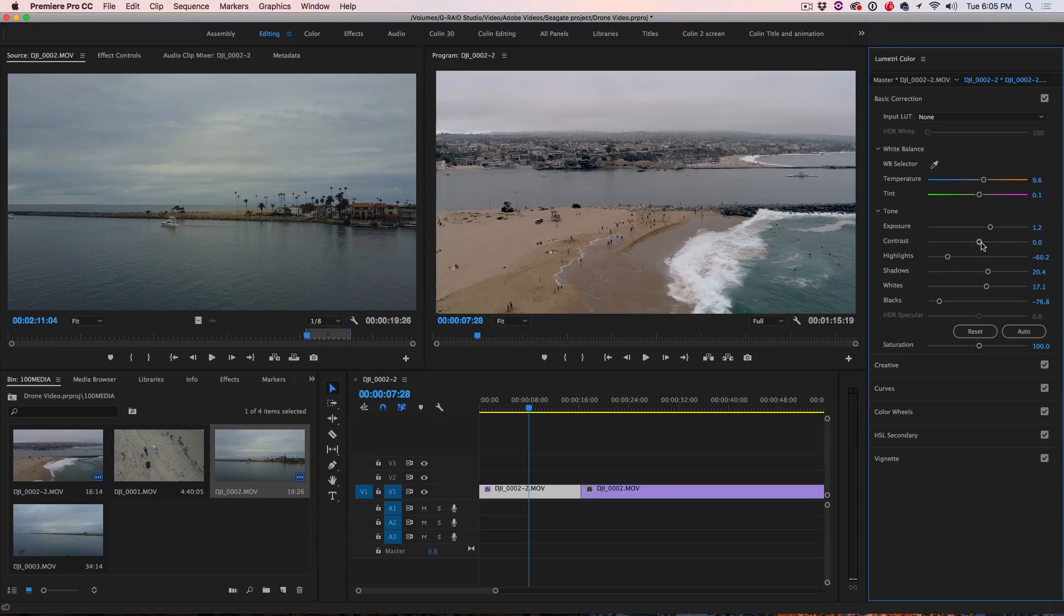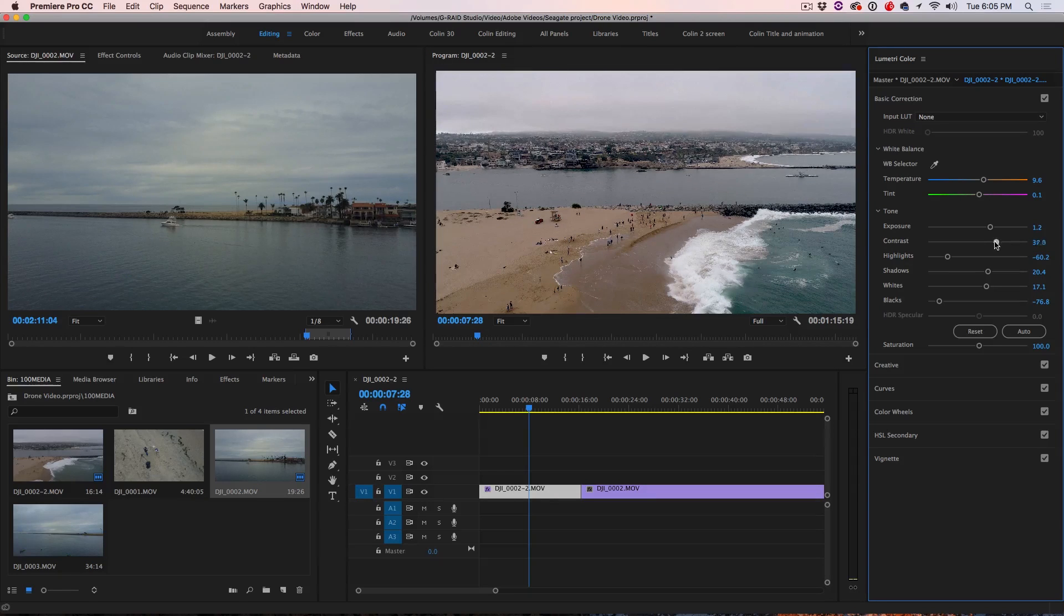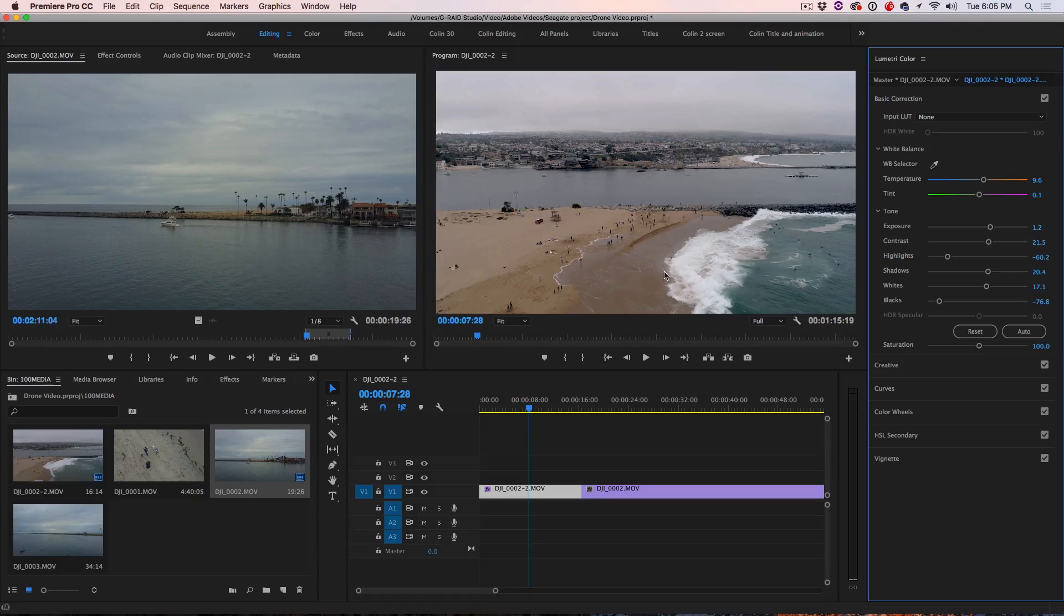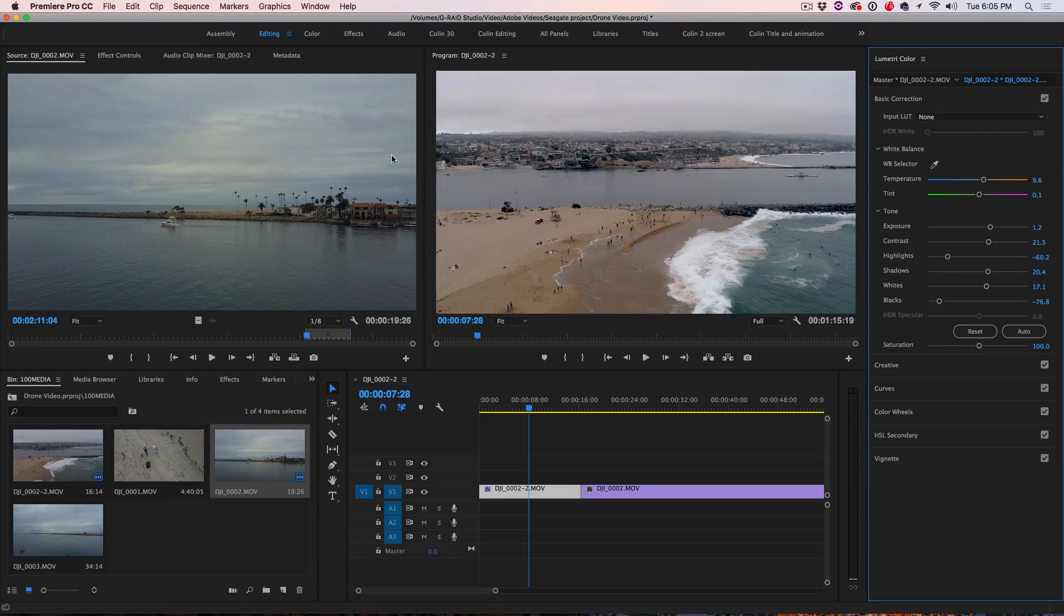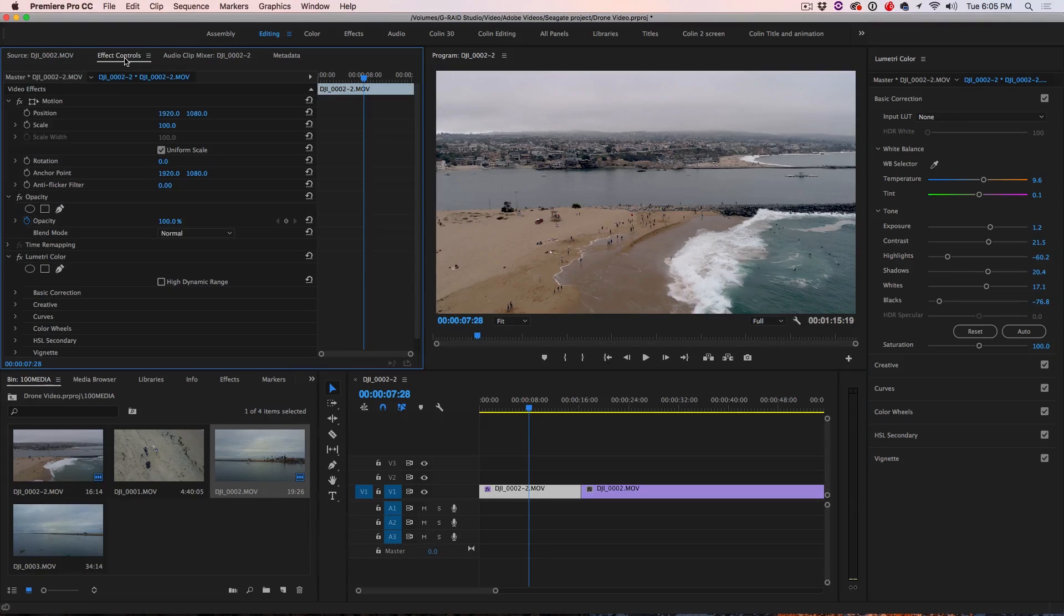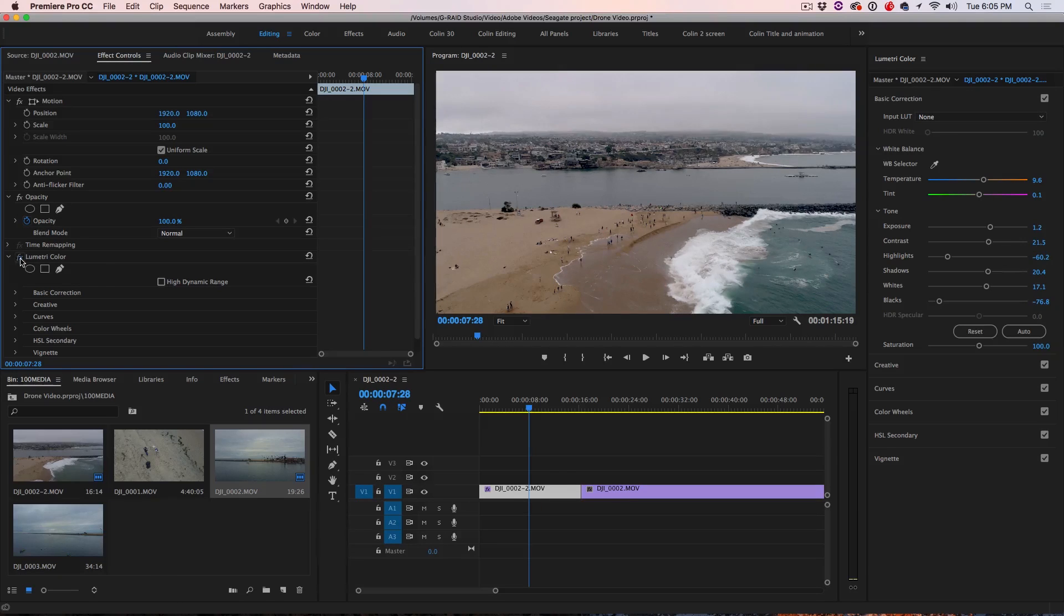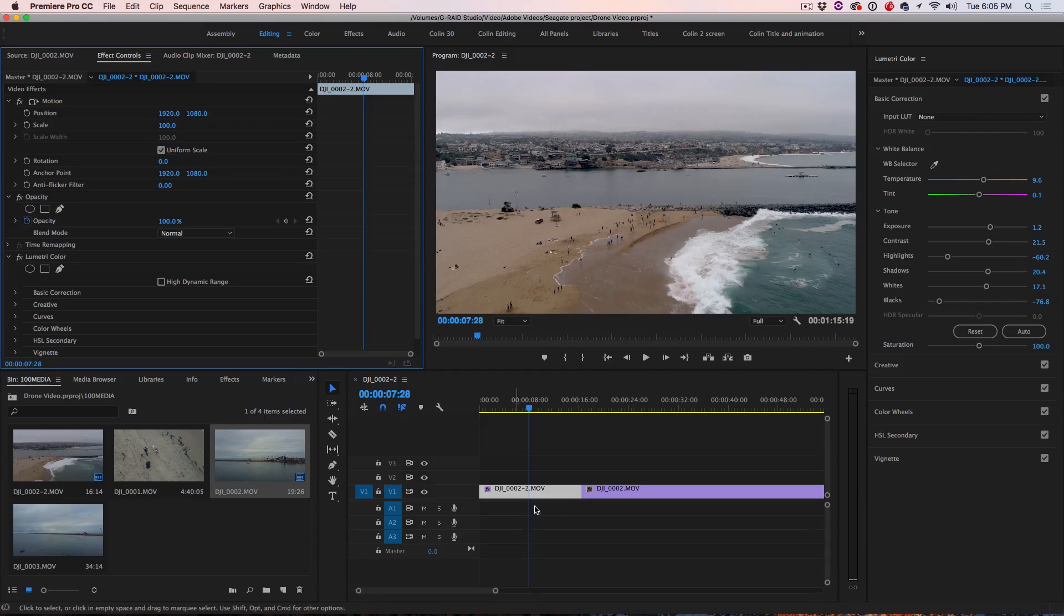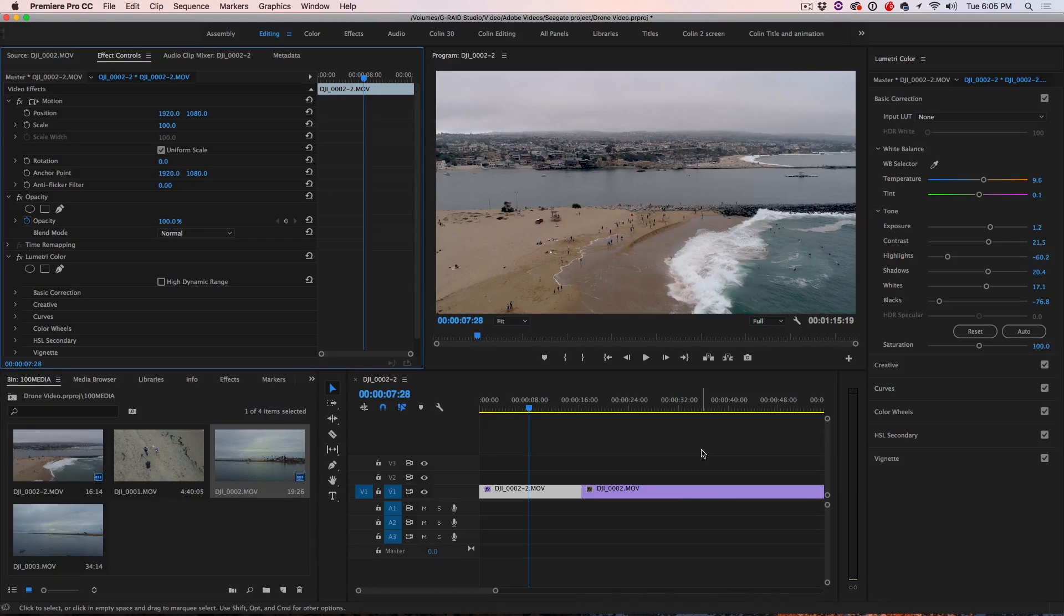And then we could just give it a little punch of contrast if we want to just give it a little bit more. All right. So if you want to see what this looks like before and after, we go under the effect control and we'll see there's a lumetri color. Turn it off. That's before and that's after. So you could go ahead and you could apply different adjustments to each one of those clips.